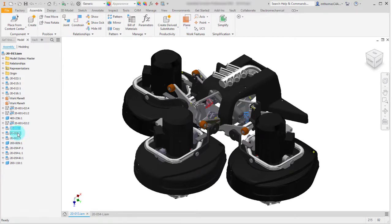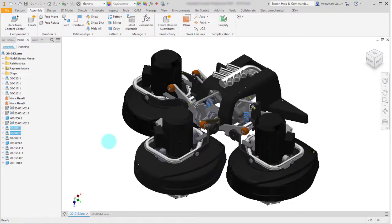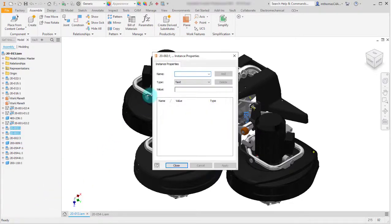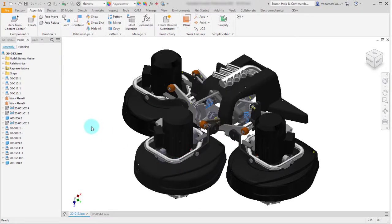I'm going to right-click on them and go into Instance Properties. I'm setting the properties for these two instances. I'll create new instance properties — there are no existing custom iProperties on this — and I want these to be in step one. I'll click Add and we can see step one has been added, then click OK.